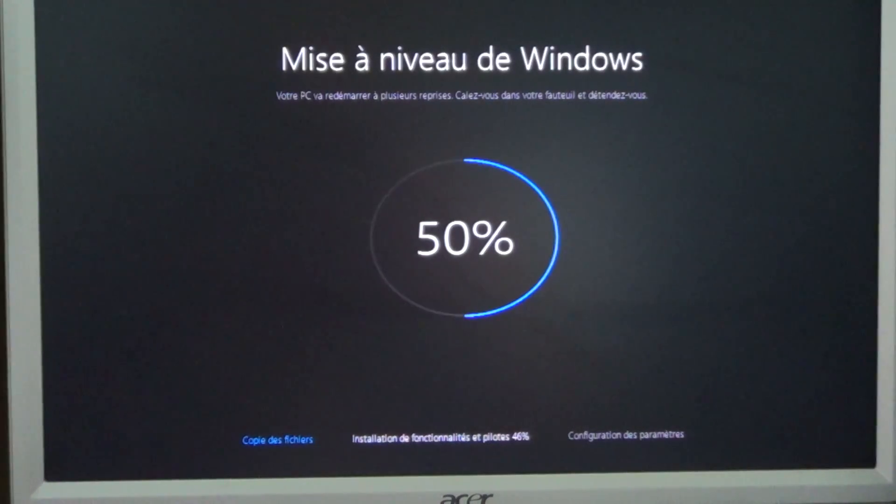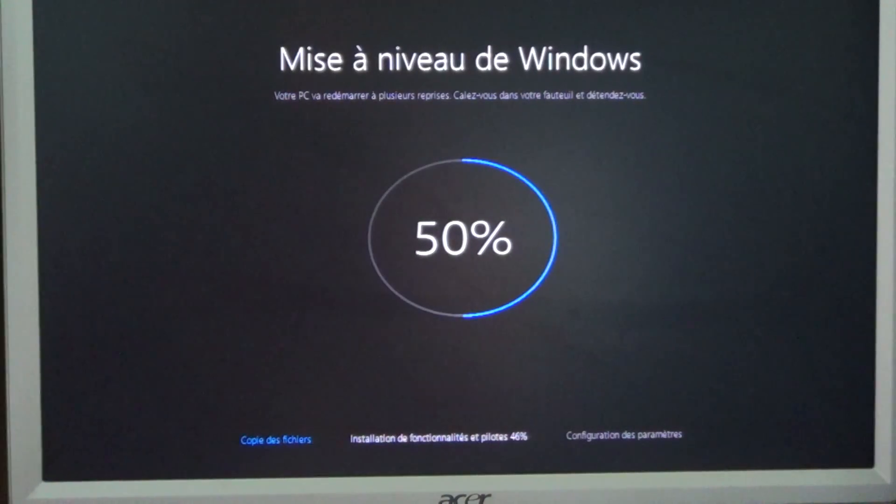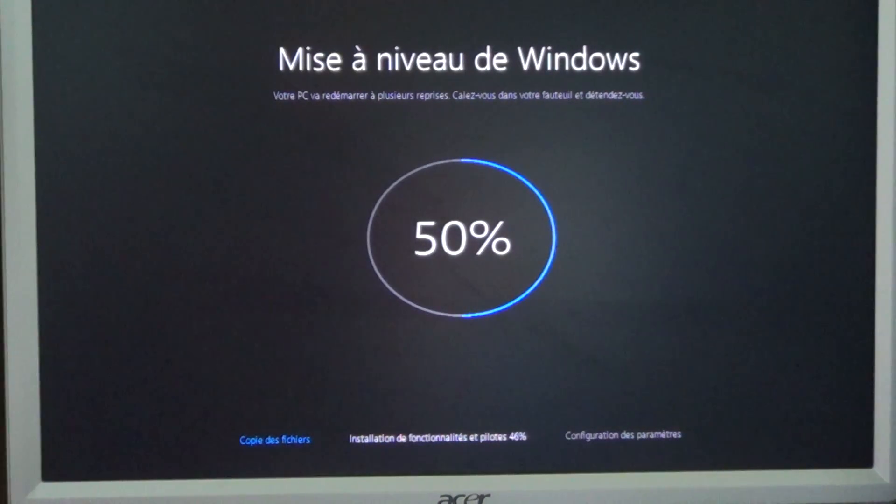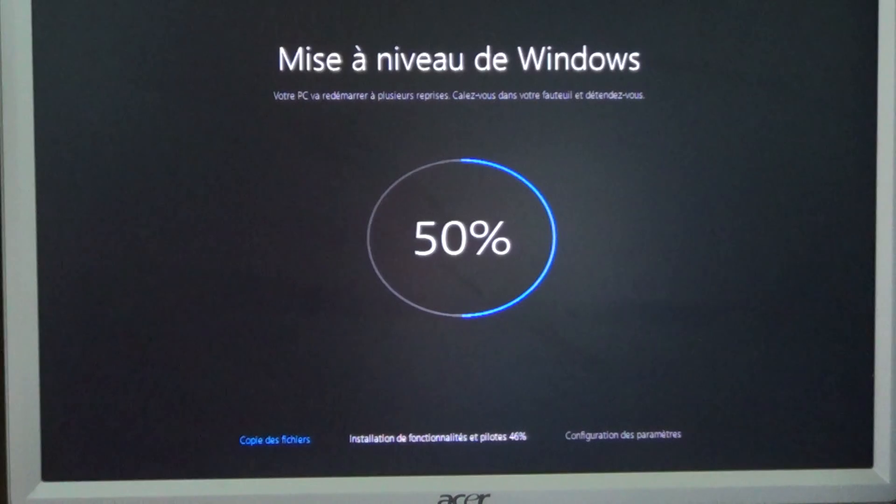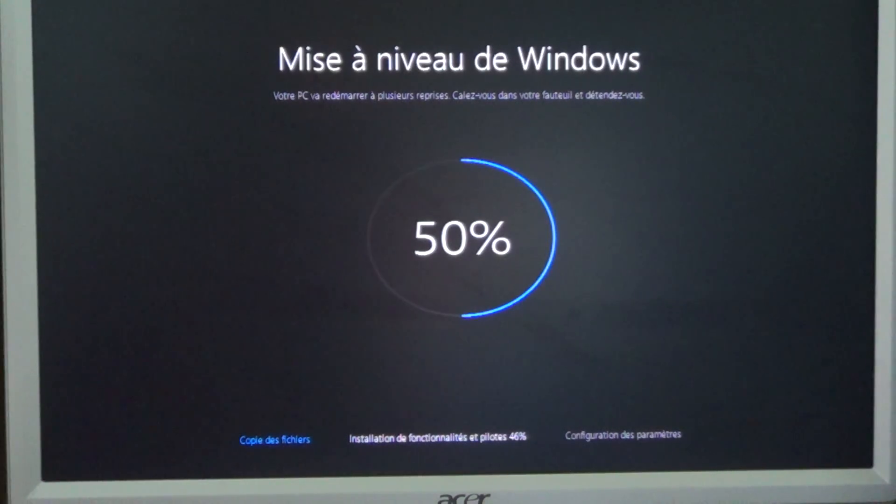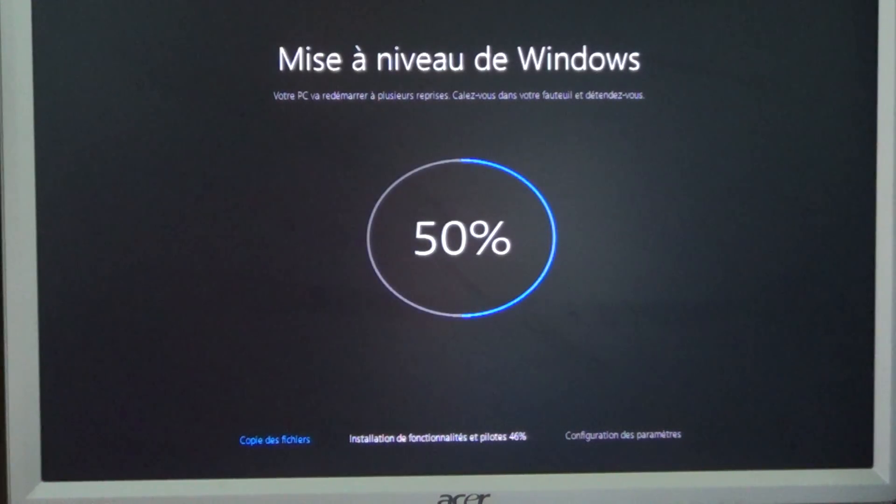Hey, welcome to this Windows channel. This is an upgrade of Windows 7 to Windows 10 that is happening right now.